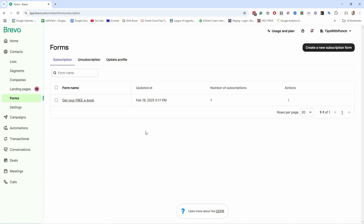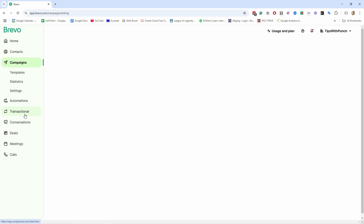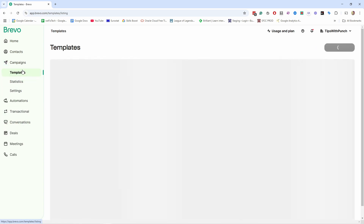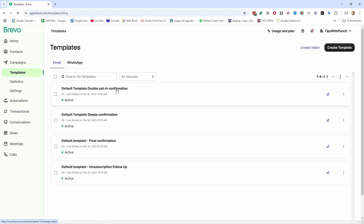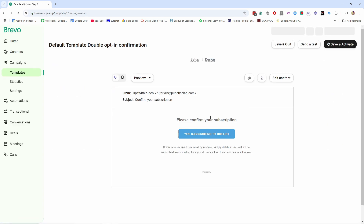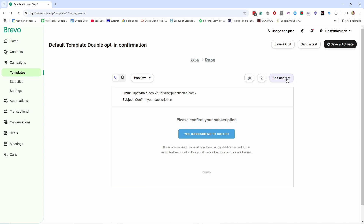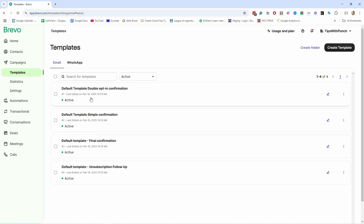Once you're done, click Done and you'll go back to the forms page. You can see there's now one entry. You can click on the form to edit it, or use other actions like duplicate and delete. I mentioned earlier the template for the confirmation email — you can find it by going to Campaigns, then Templates. Inside Templates you have the 'Default template double opt-in confirmation.' Click the pen icon to edit it — this is exactly the email I showed you earlier. You could edit it, but it's built in HTML so you need some coding. Alternatively, you can create a new template to use for your confirmation emails.